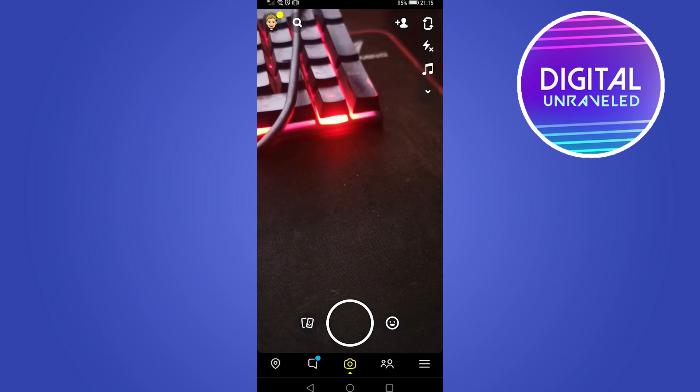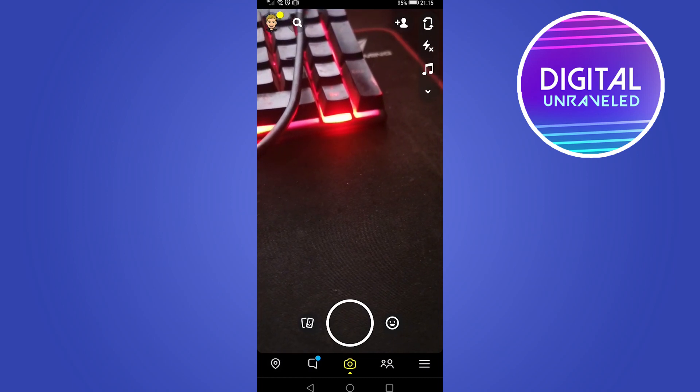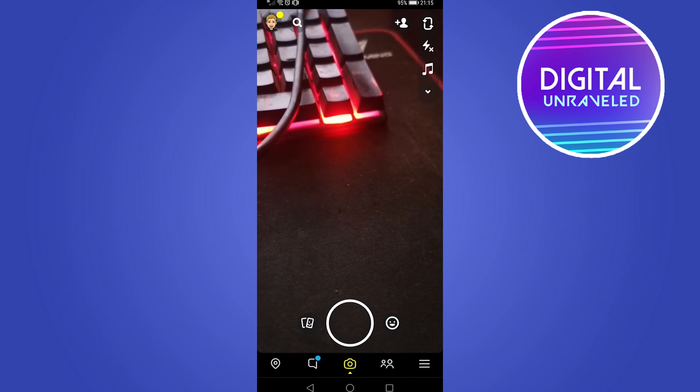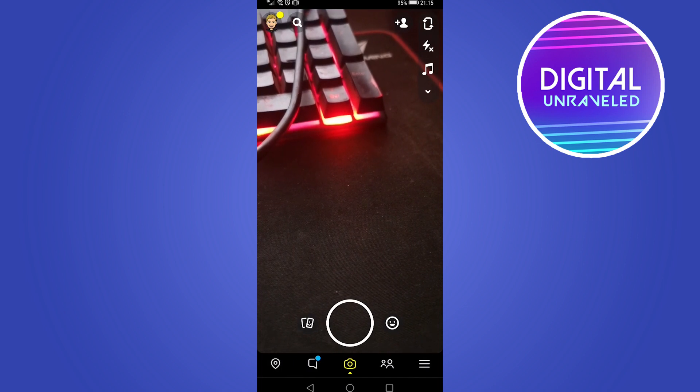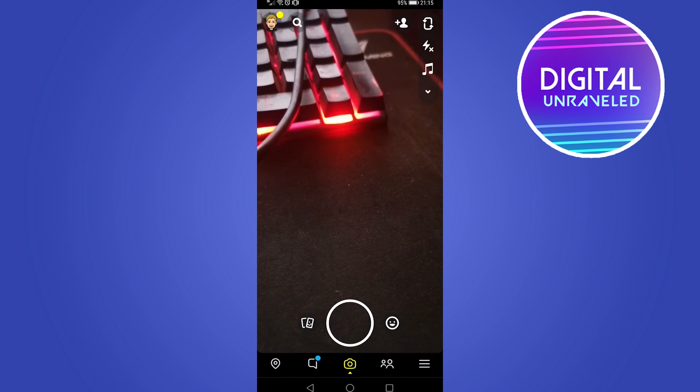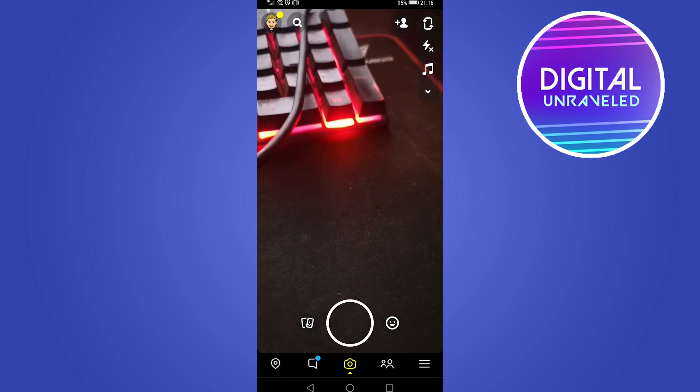In this video, I'm going to show you how you can fix your Snapchat camera quality on Android. Sometimes the camera on Snapchat can get a little bit bad in quality, so here's what you can try.